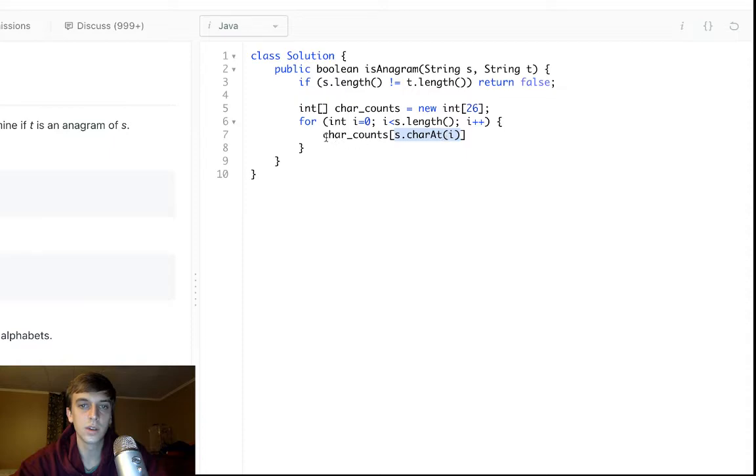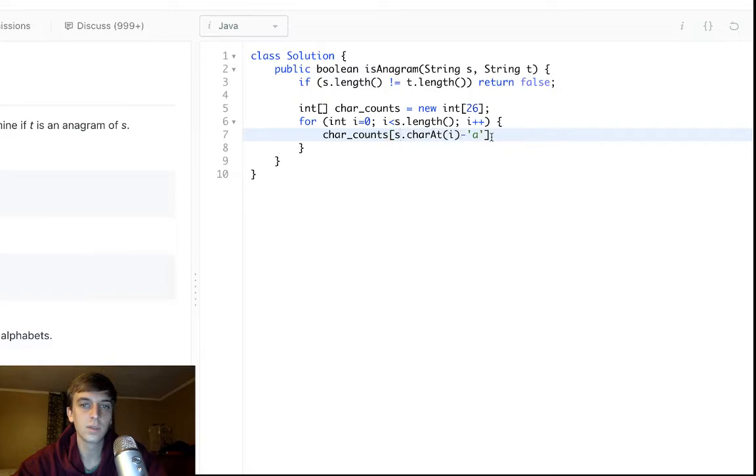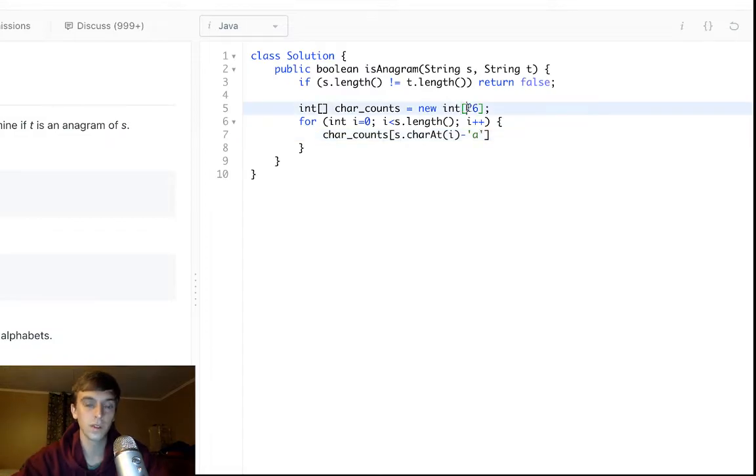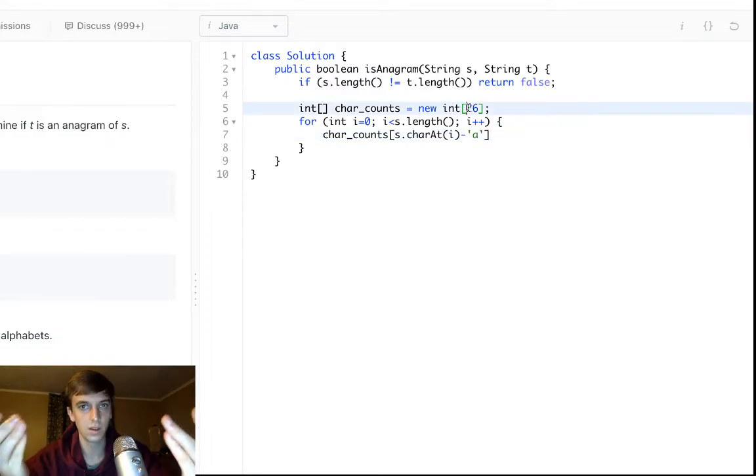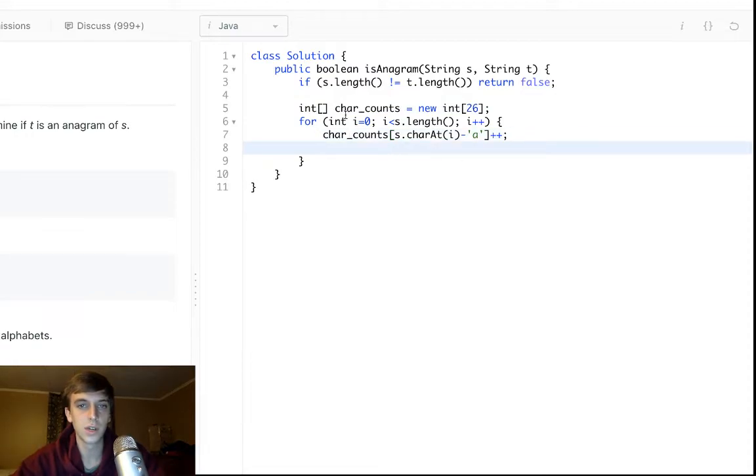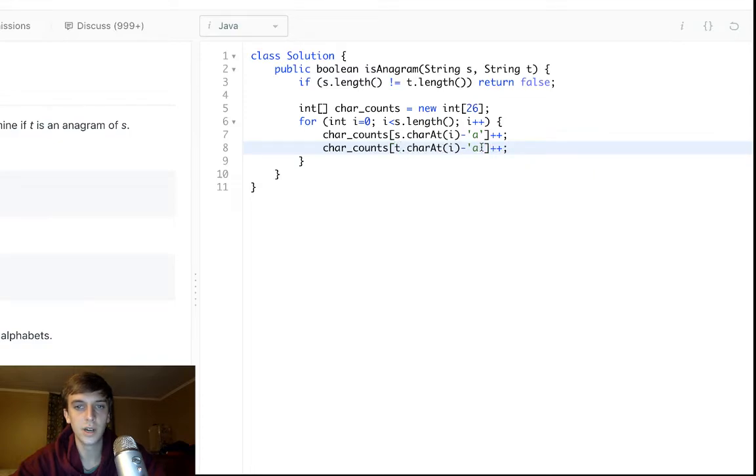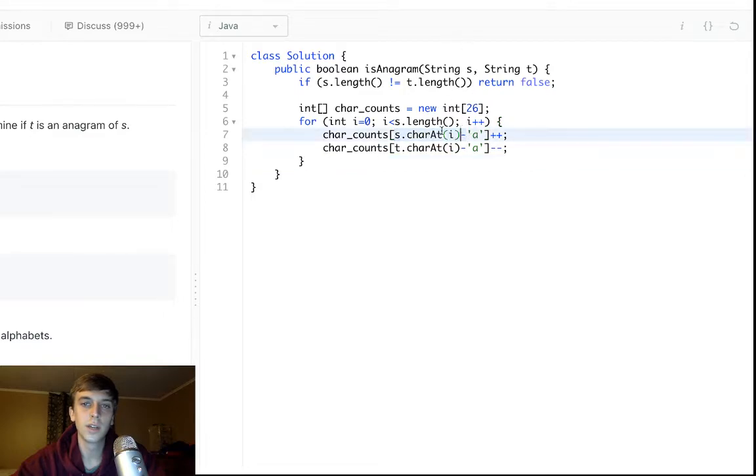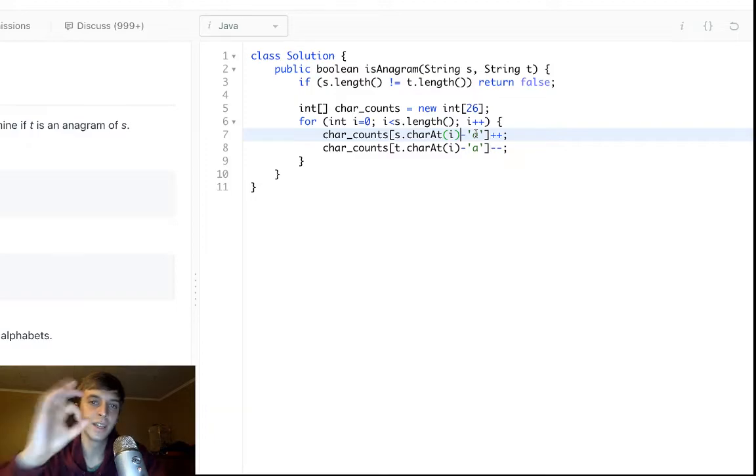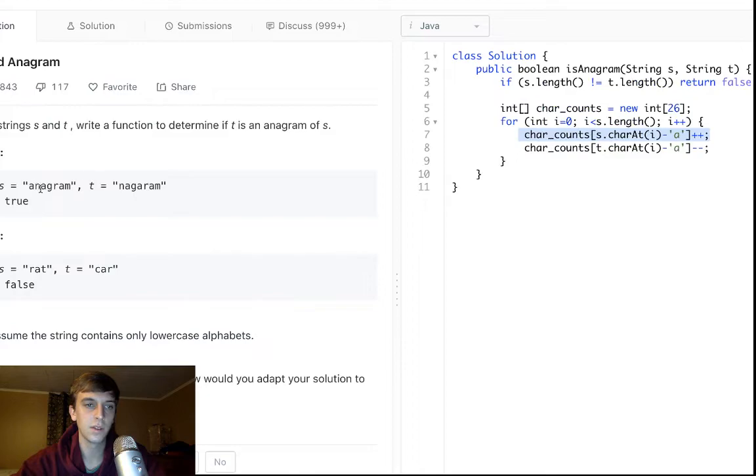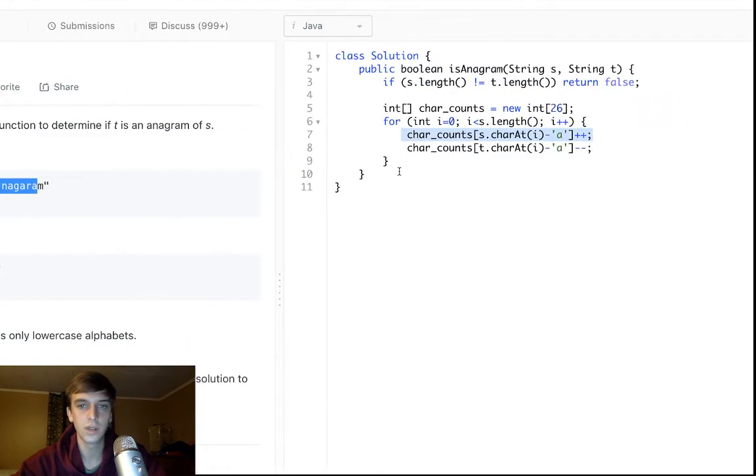So this gets the character. We'll reference the index by doing this: this takes the current character subtracts A. So if the current character was A, this would do A minus A and give us index zero, and zero out of 26 would be the position of A in the alphabet. That's just a common thing in the char counts array. And then for t.charAt(i) we will decrement like I said. So this just takes the current character from each string, subtracts A to get the index of that current character in the alphabet, and then it increments it for this string and decrements it for this string.